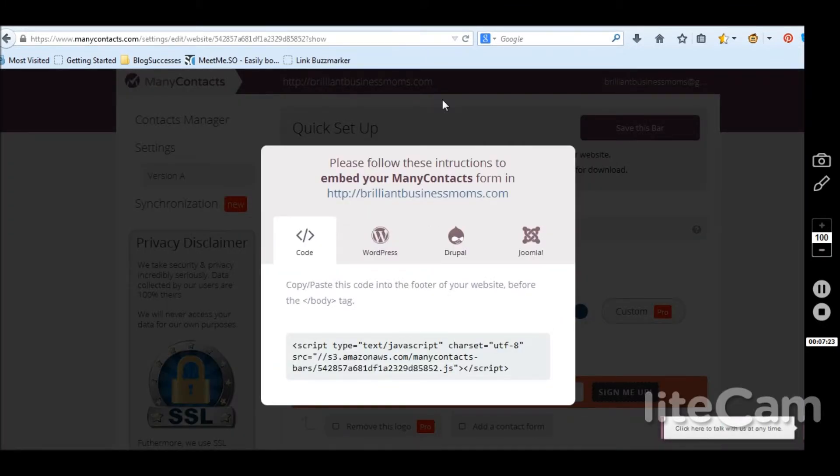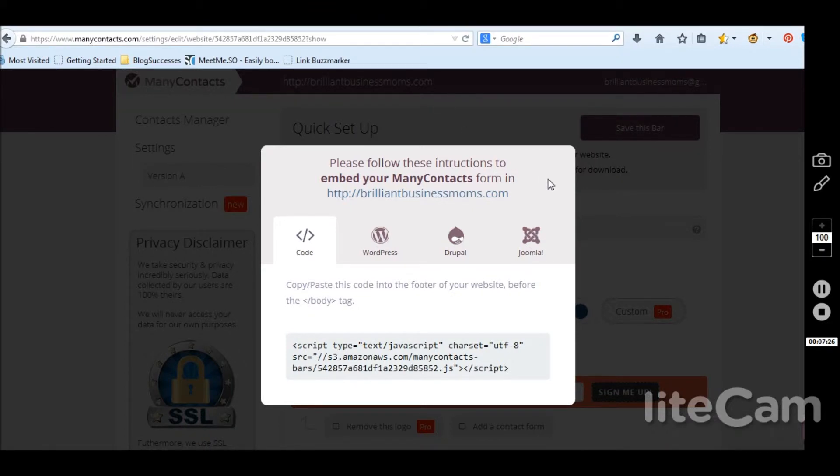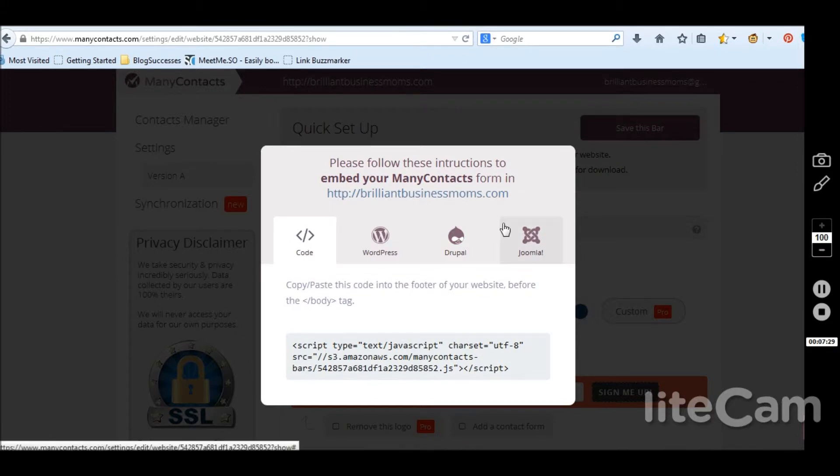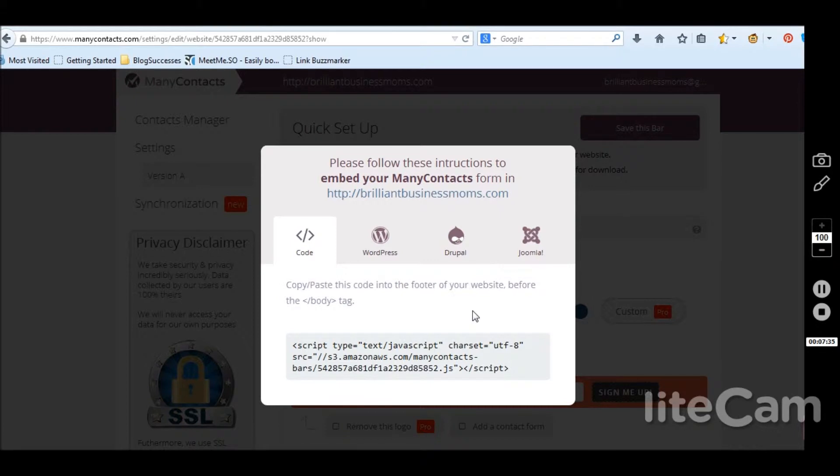So I'm signed up. It says please follow these instructions to embed your many contacts form into growingbusinessmoms.com. Copy and paste this code into the footer of your website, before the end body tag.